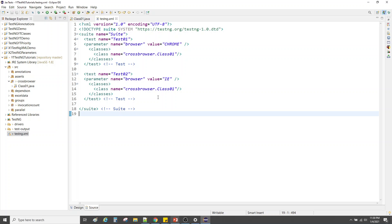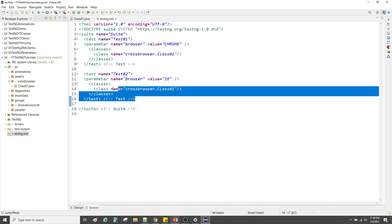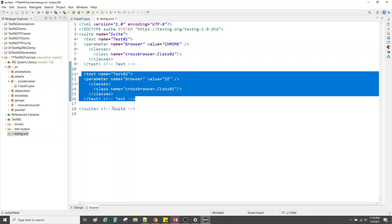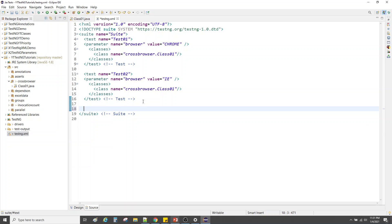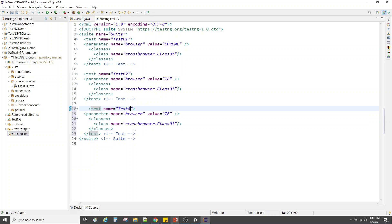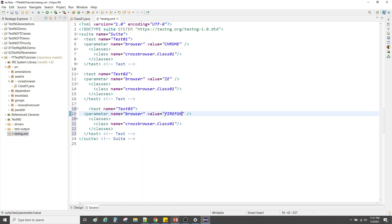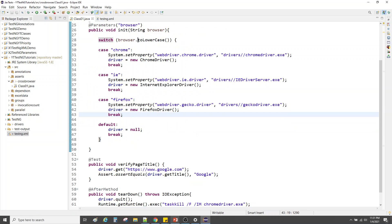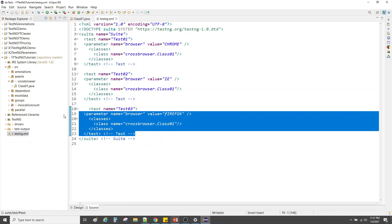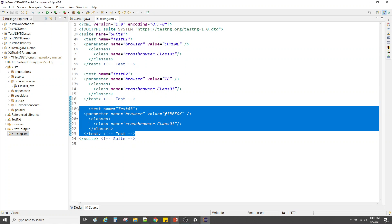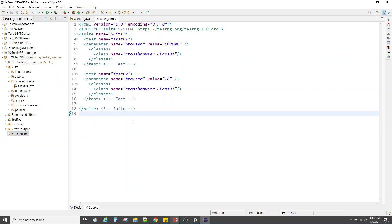This is how we perform cross browser testing using the TestNG suite file. Tomorrow if you want to add Firefox, just add another test block and set the value to 'firefox'. There's no error risk because I'm converting every browser name to lowercase first. I'm not running it here because I don't have the Firefox driver on this machine.